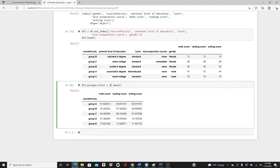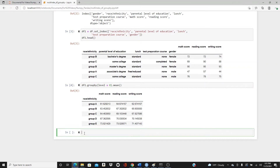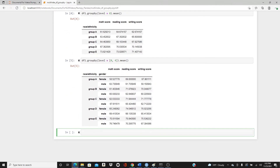I used only one level in groupby, but I can use several levels. In that case I need to make a list. This time I want to group by race/ethnicity and gender. Race/ethnicity is level zero and gender is level four, so I pass `level=[0, 4]`. Group A female students' mean math score is 58.5, and group A male students' mean math score is 63.7.